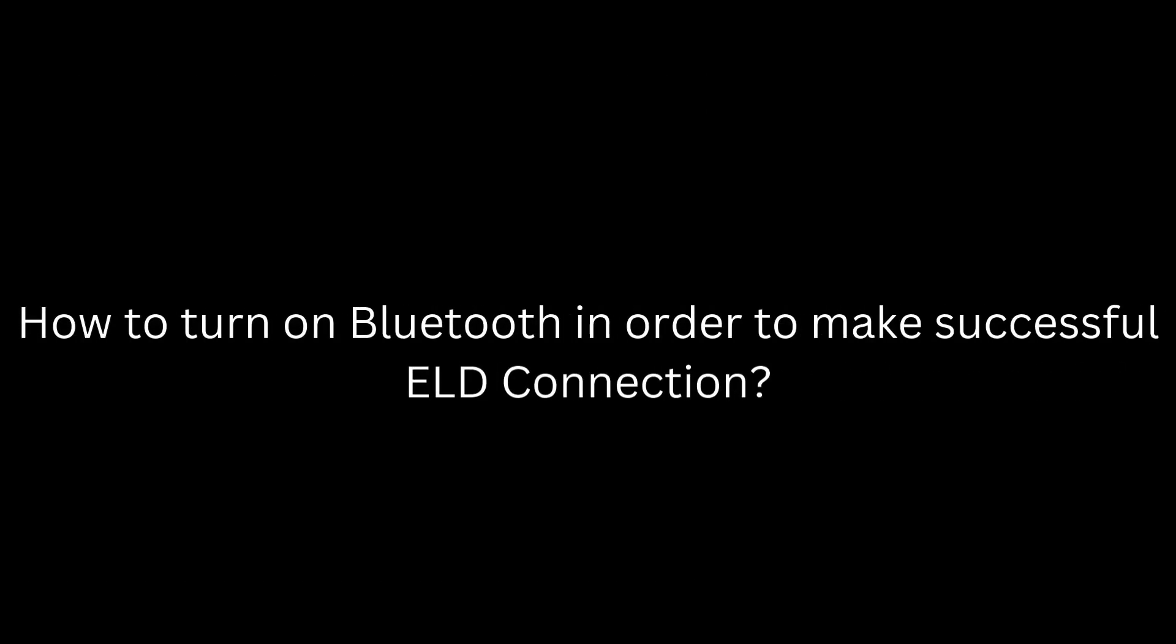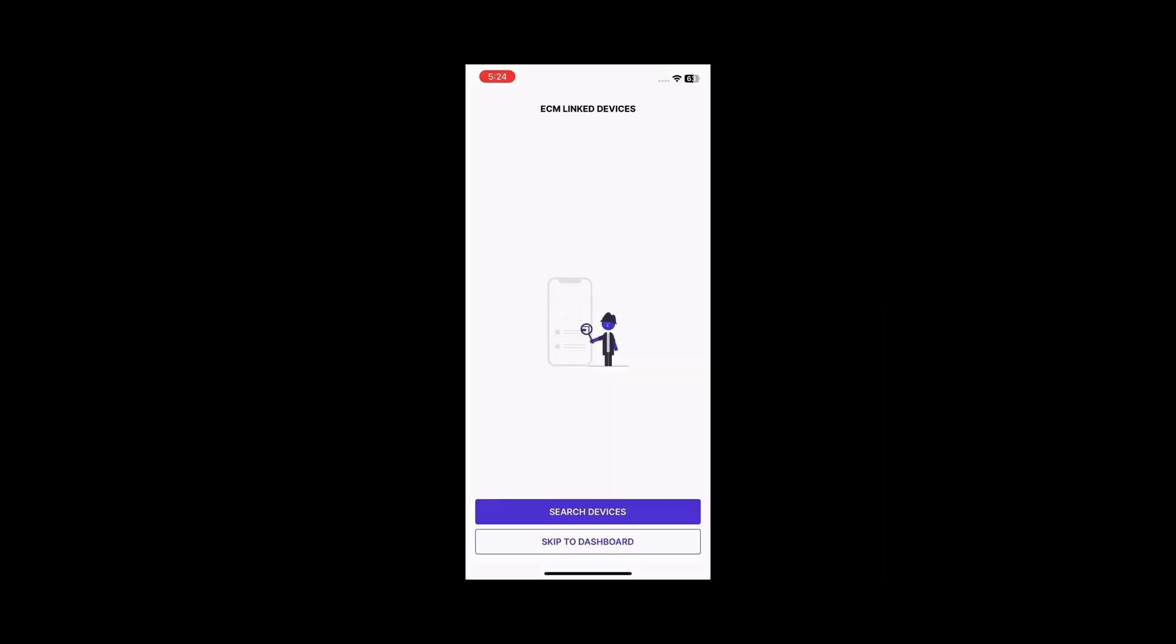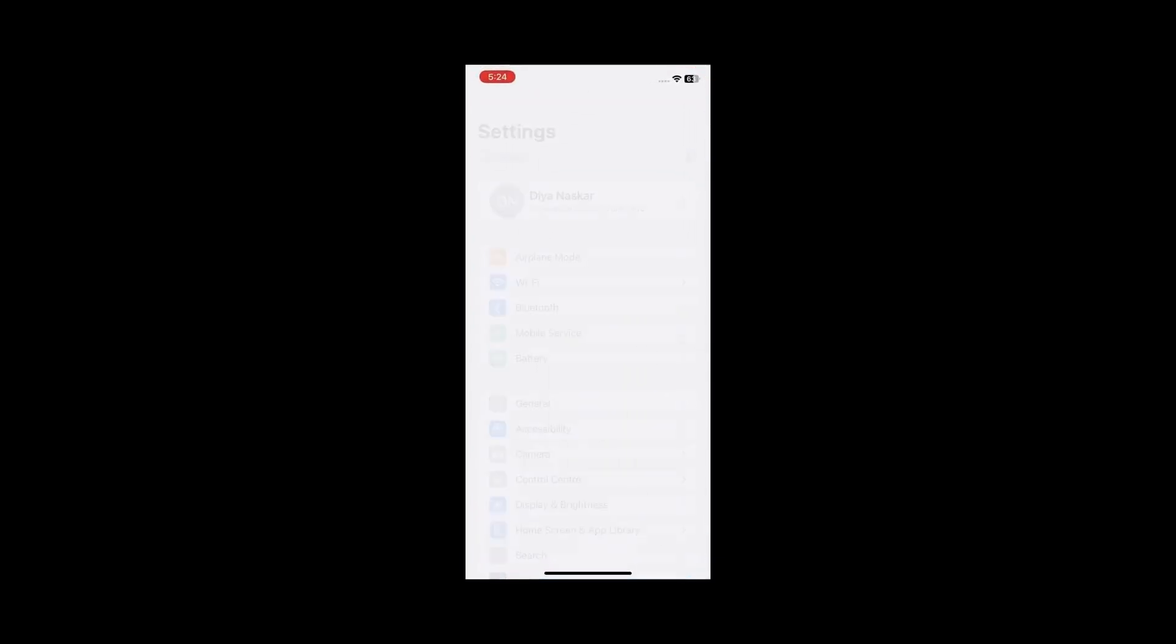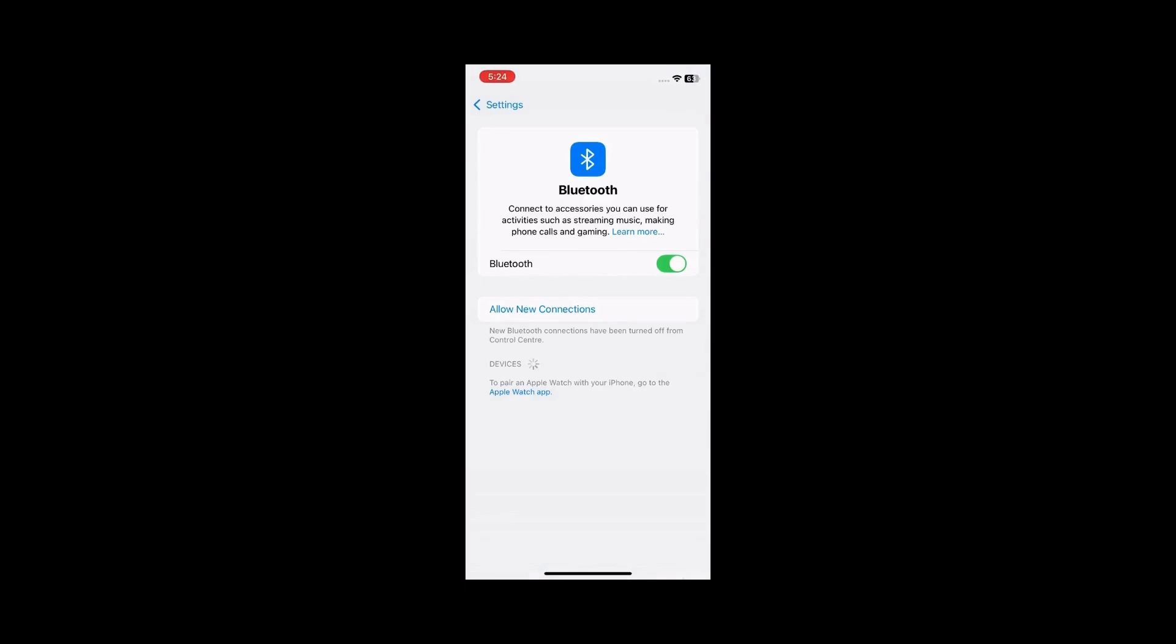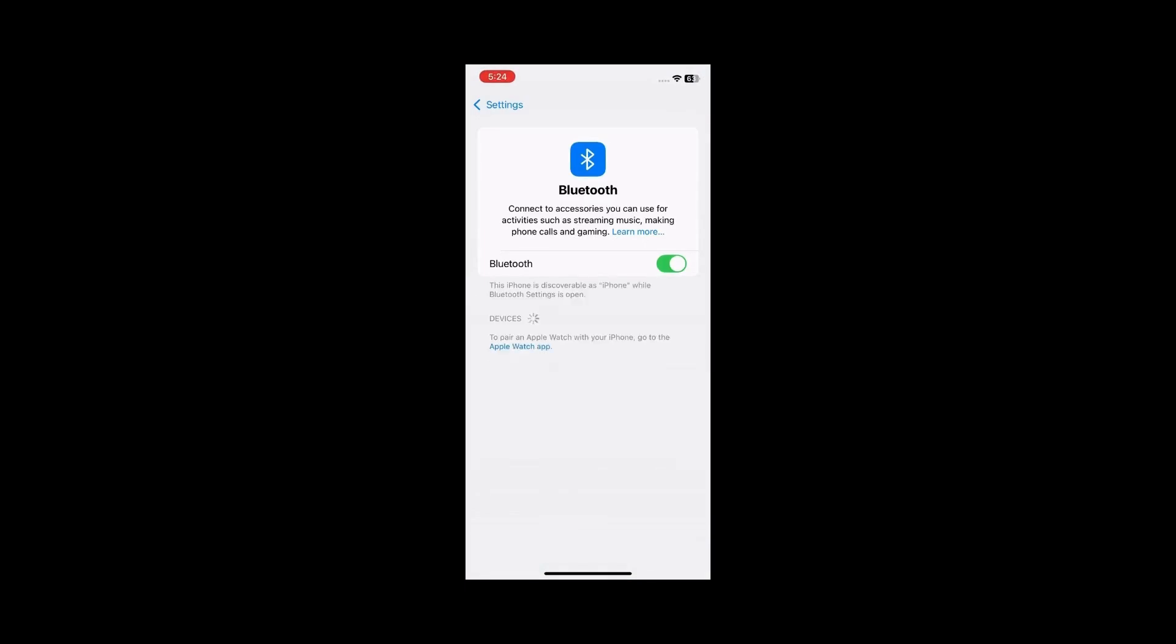How to turn on Bluetooth to make a successful ELD connection. Click Search Devices. If Bluetooth is turned off, the app will prompt you to enable it from the settings. Click on Settings, turn on Bluetooth and select Allow New Connections.